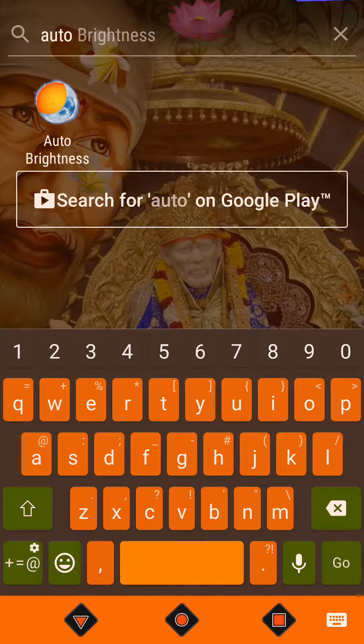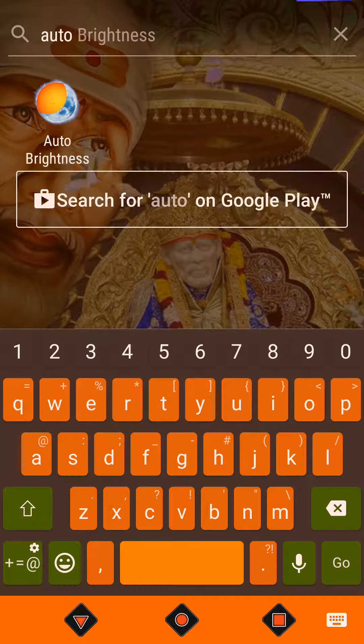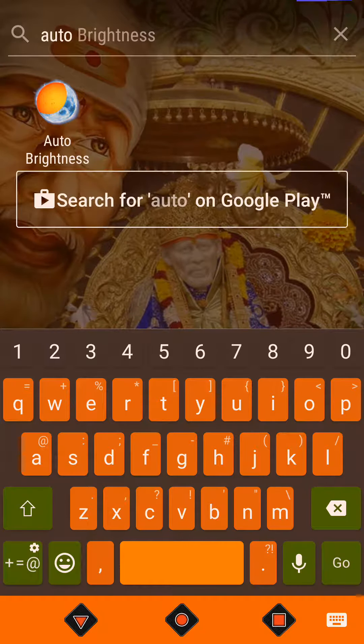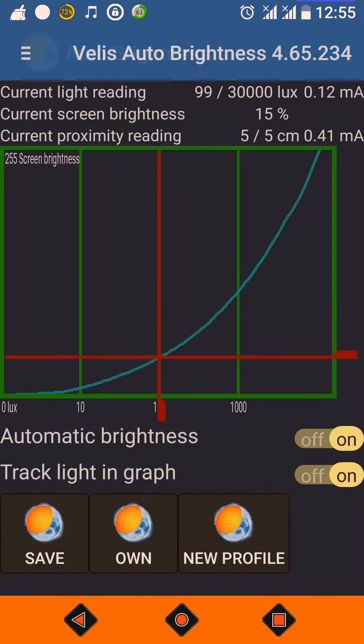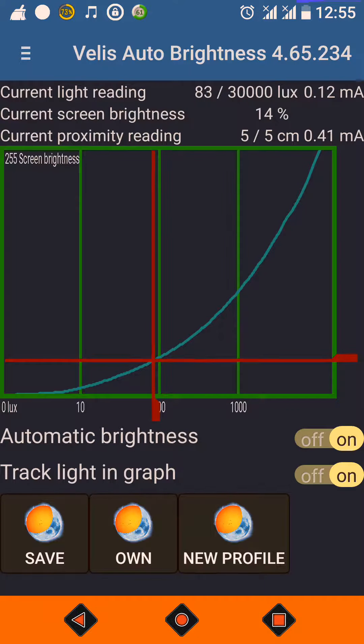Hello, we will be seeing the review of Auto Brightness, more formally called Wellis Auto Brightness App. This is an auto brightness adjuster app which adjusts the brightness of your phone screen, measured in luminous intensity units — that is LUX.